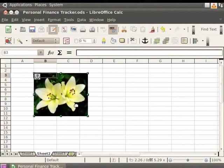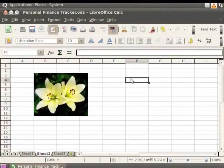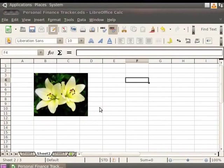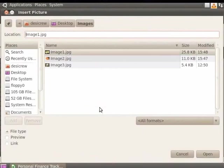Let us insert another picture by linking it. First, let us select a new cell. Now, let's click on Insert and Picture and select From File. Let us select another image. Now, click on Image 2.